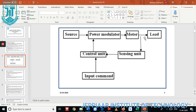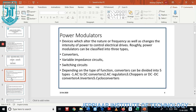The output of the power modulator is given across the motor and across the load. The motor is connected in parallel to the sensing unit. The sensing unit sends the signal of the motor to the control unit. An input command is given to the control unit, which determines the operations — whether the motor will start to run or what basic operations will be performed.